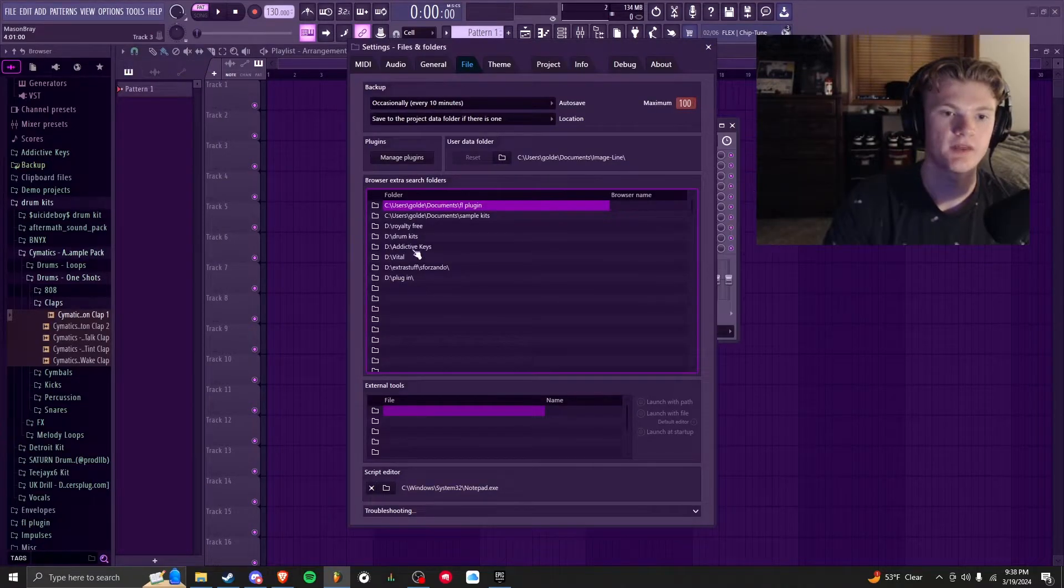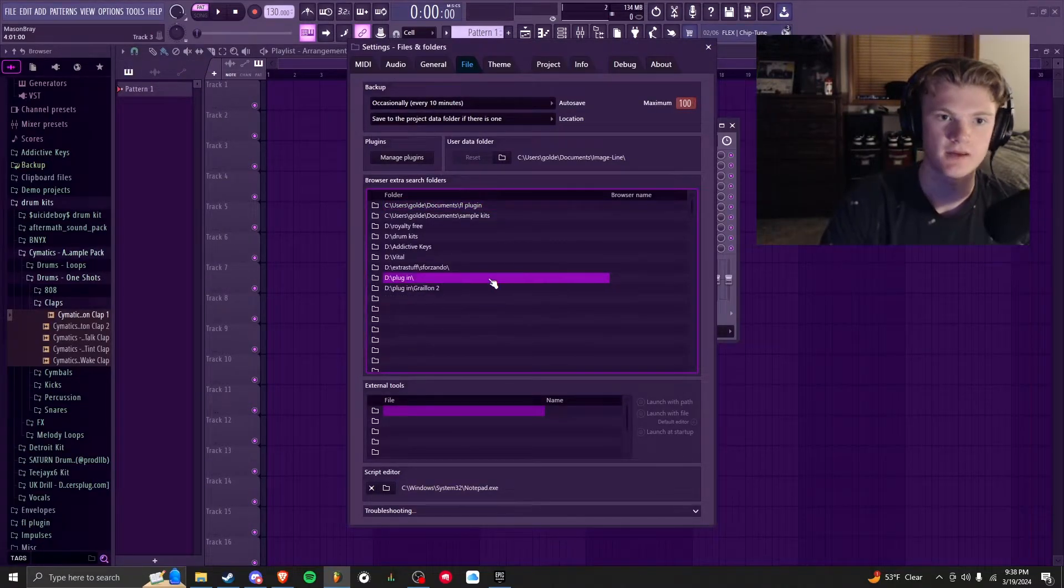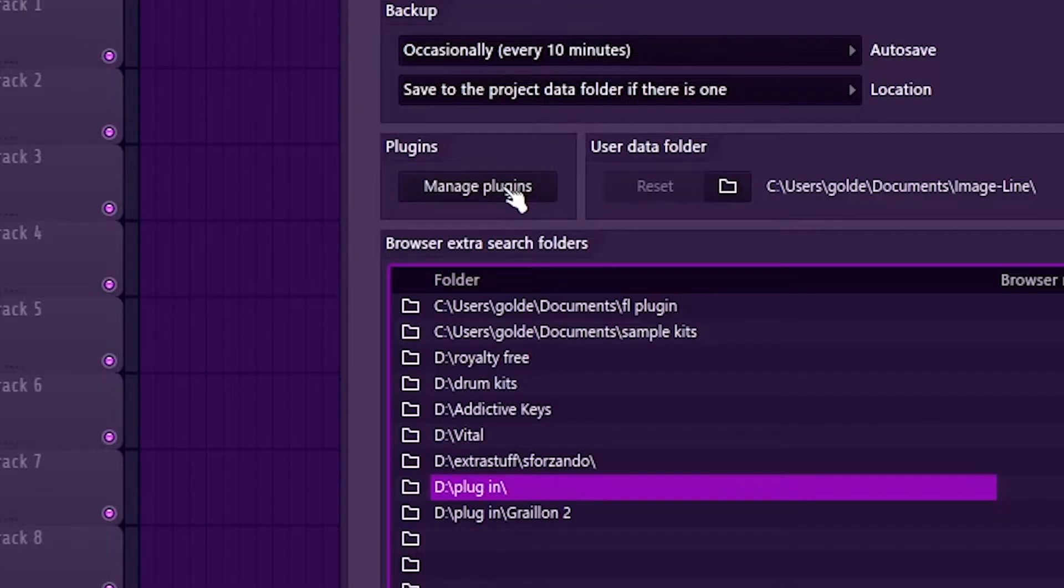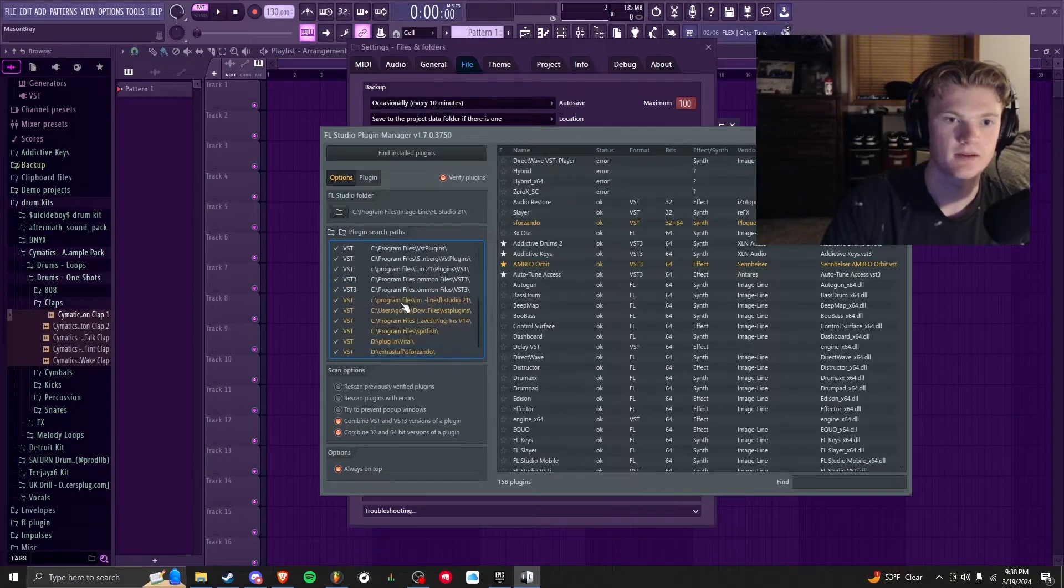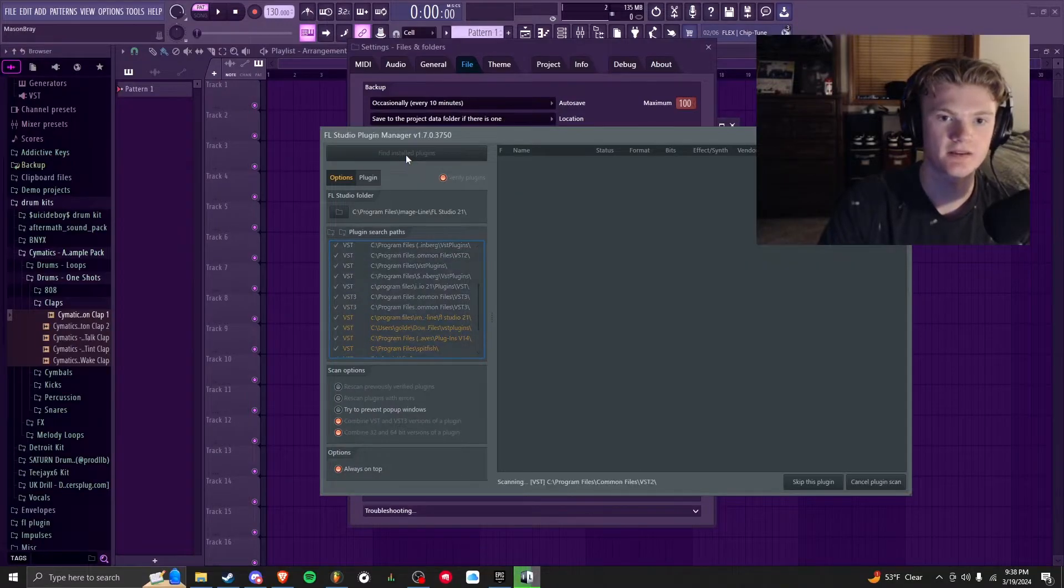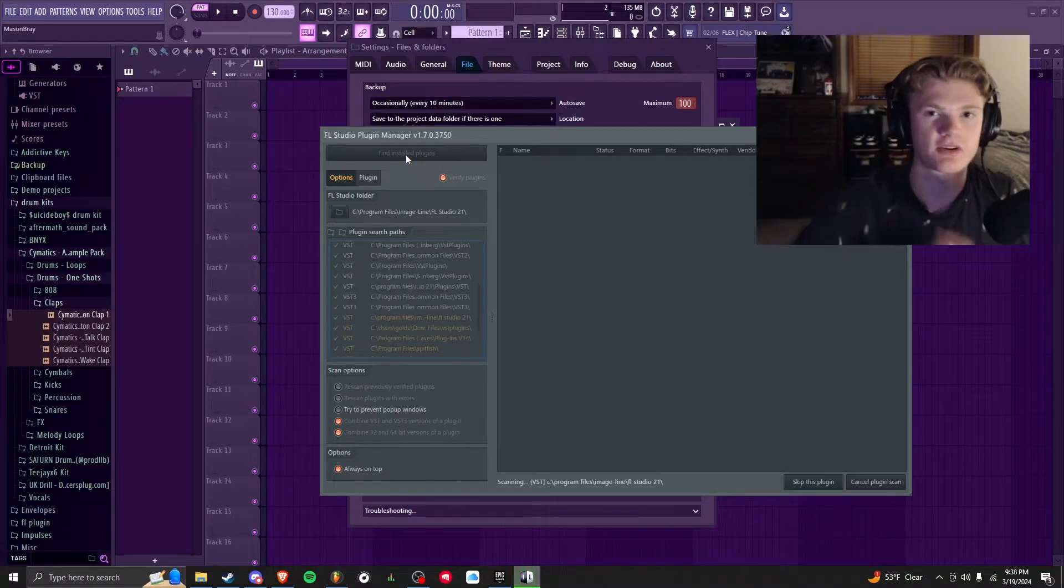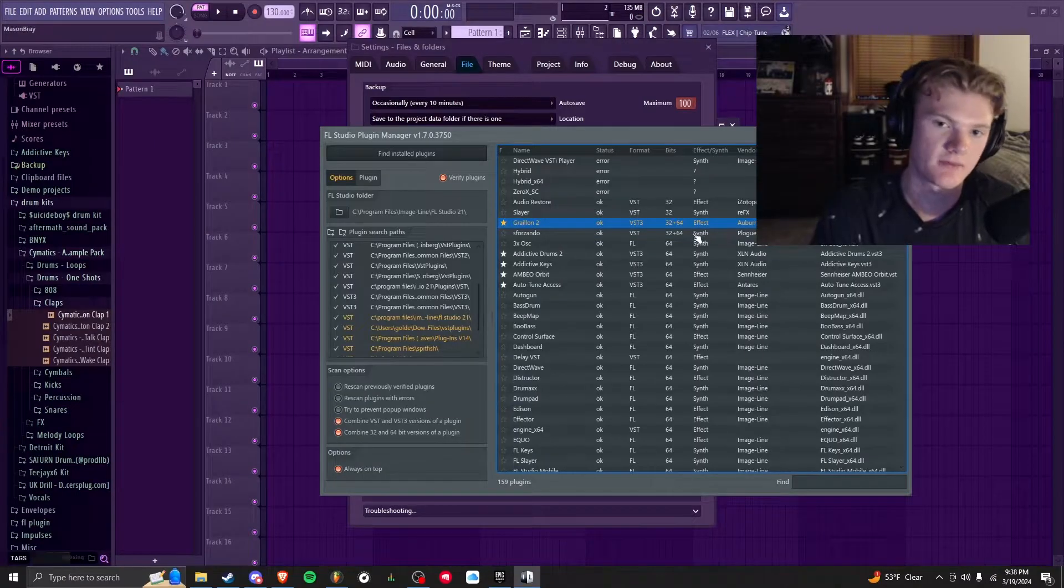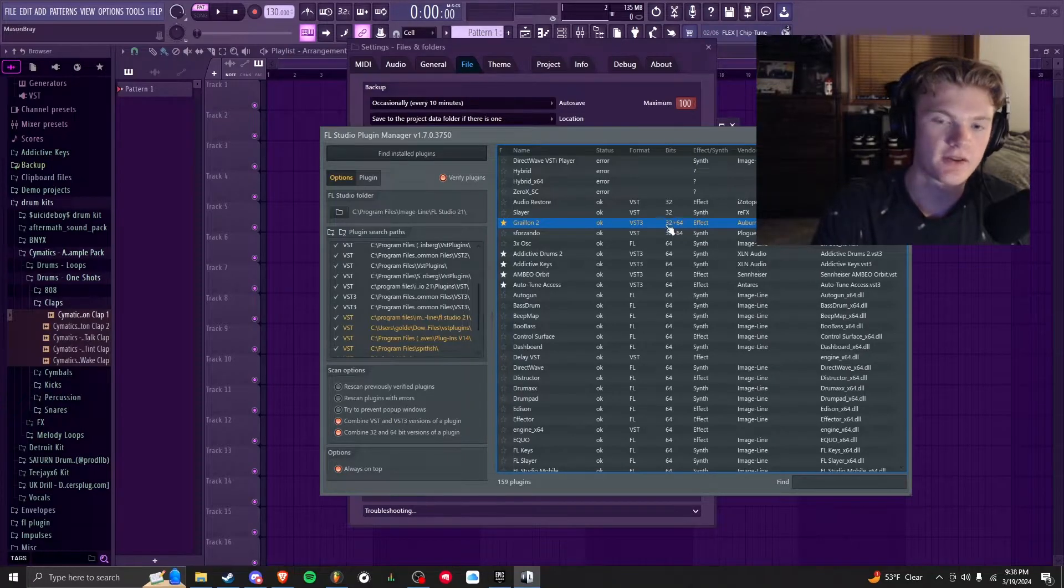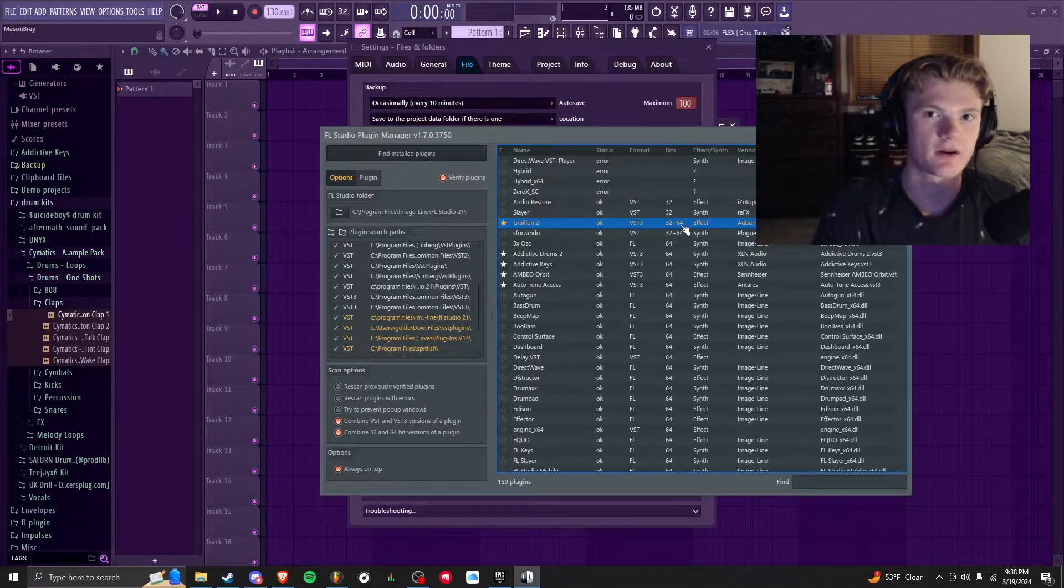Then I can go back to FL Studio. You're going to want to go up to Options, File Settings, and then you can just make a new path right here—make sure it's saved. You can click Manage Plugins right here and look for it. You can click Find Installed Plugins—it'll start searching your computer for any new plugins. And you can see right here in the gold it found Grailin 2. I'm going to star it just for this video, but you don't have to. It's 32 and 64 bit so it should work on a lot of machines.